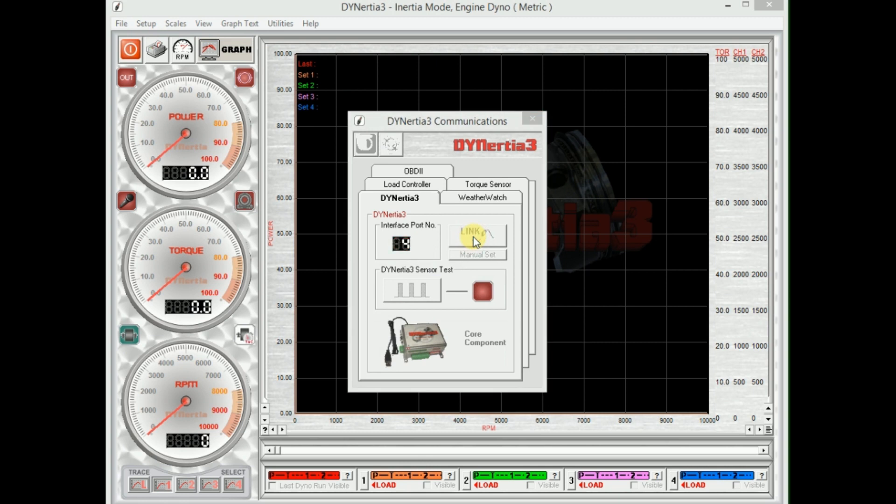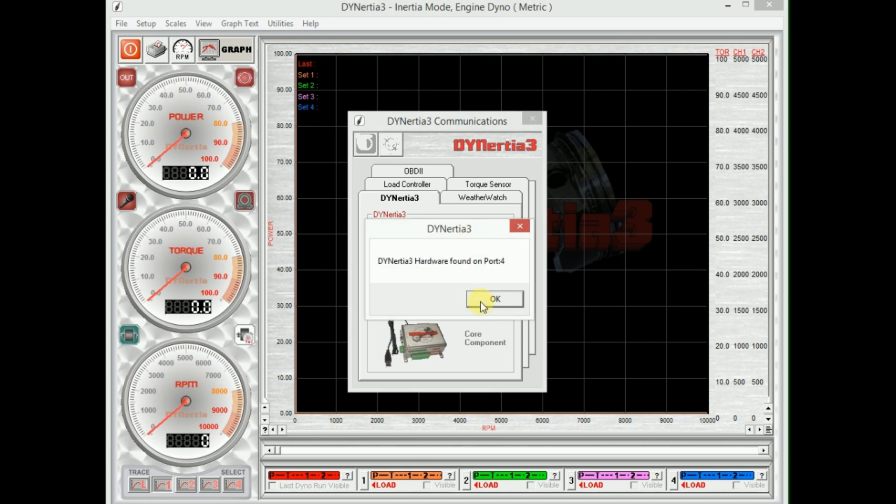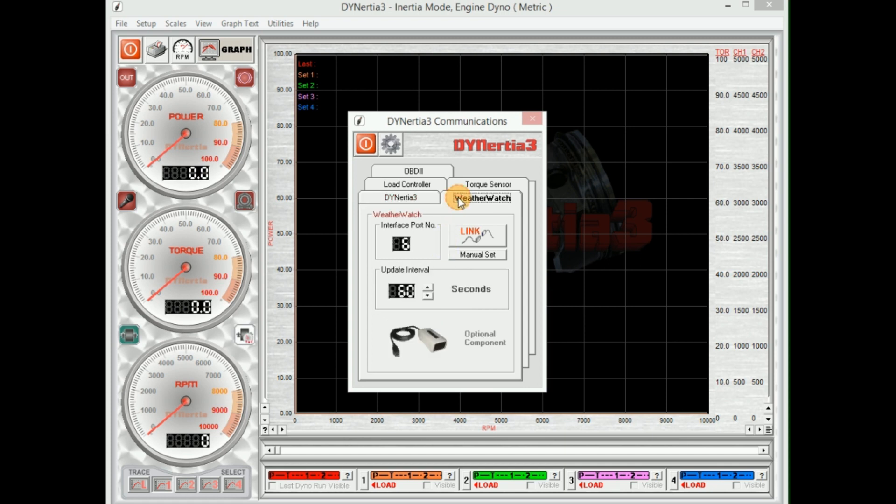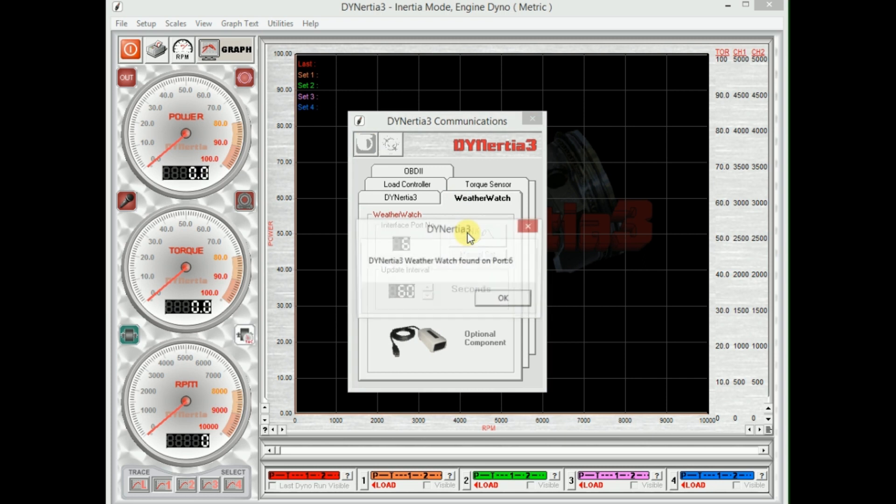Okay, it's found the Dynertia hardware. We'll do a quick little sensor check. I'm going to rock the flywheel backwards and forwards in front of the sensor because the flywheel has a magnet on it. Okay, we're receiving a speed signal, that's good.